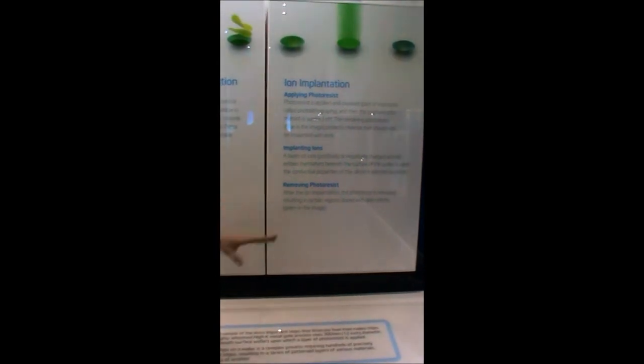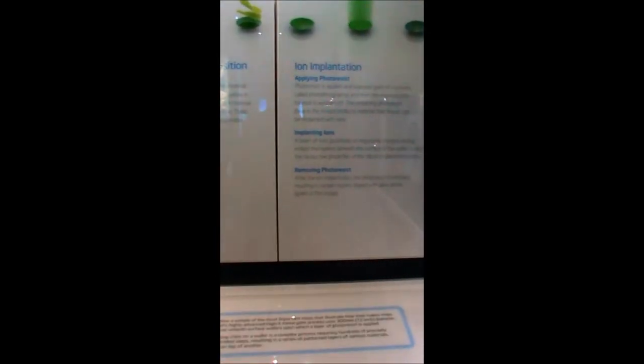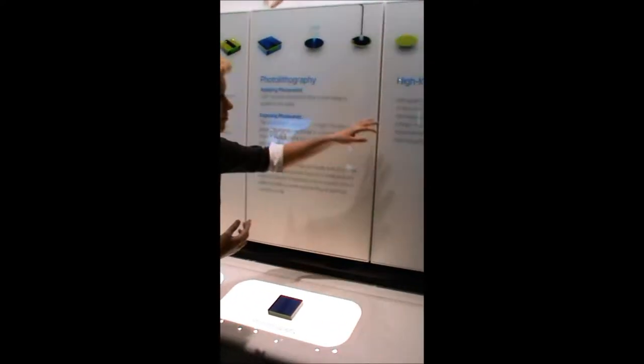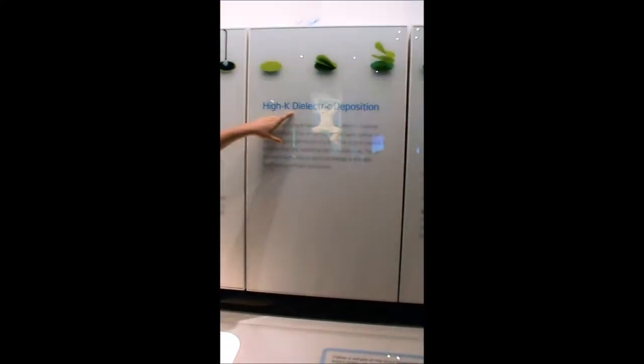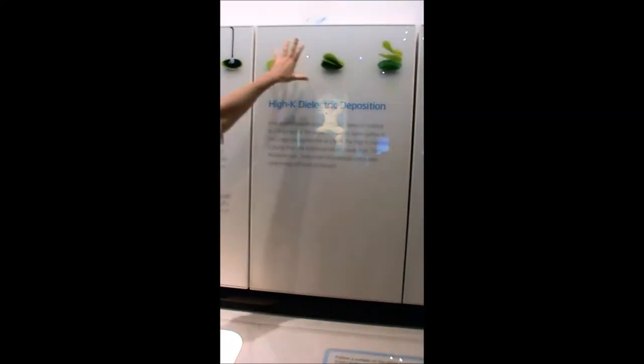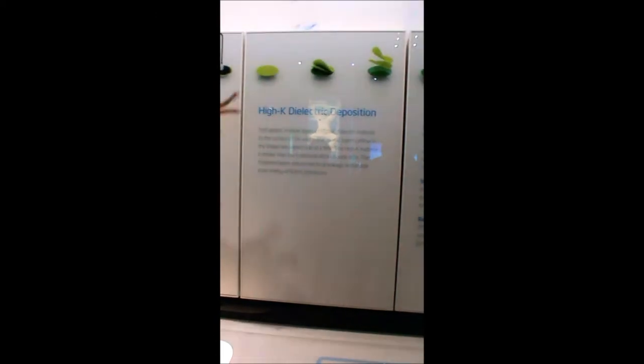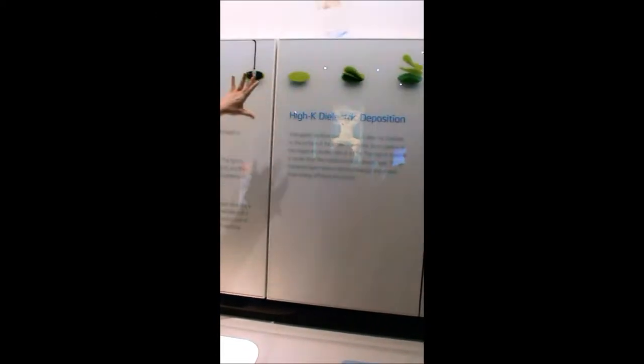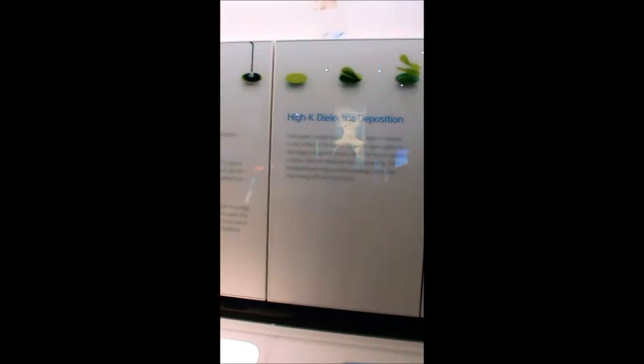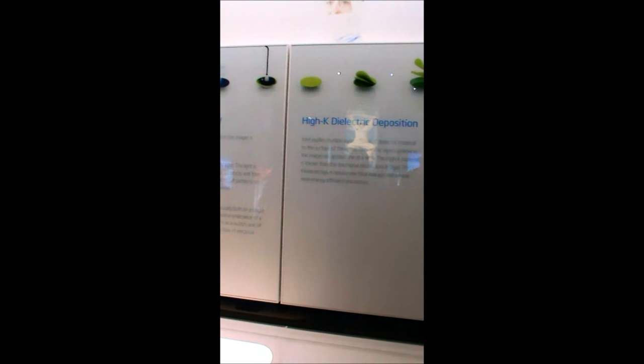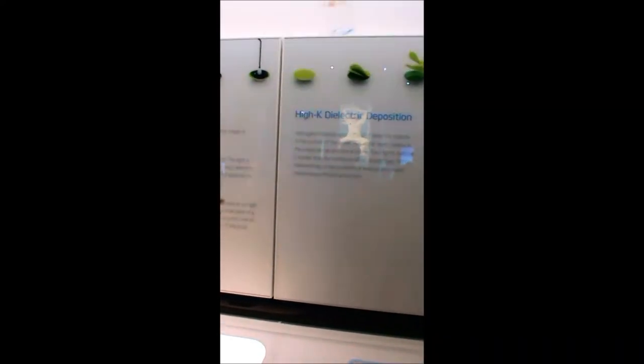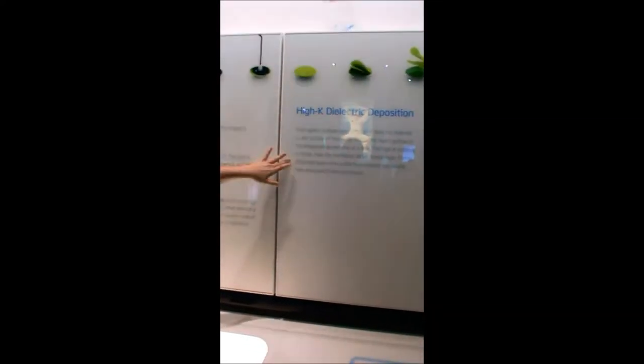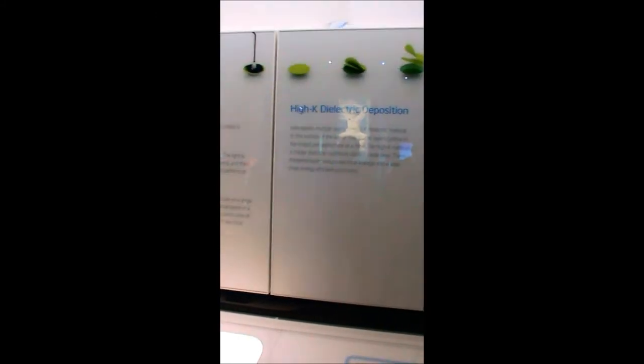Once that is completed, the remaining photoresist is washed off and now there is a very precise conductive pattern on the surface of the silicon wafer. Multiple layers of high-k dielectric material are placed on the entire surface of the wafer to protect the circuits. This makes for smaller, faster patterns of circuitry while reducing electrical leakage, specifically developed by Intel.